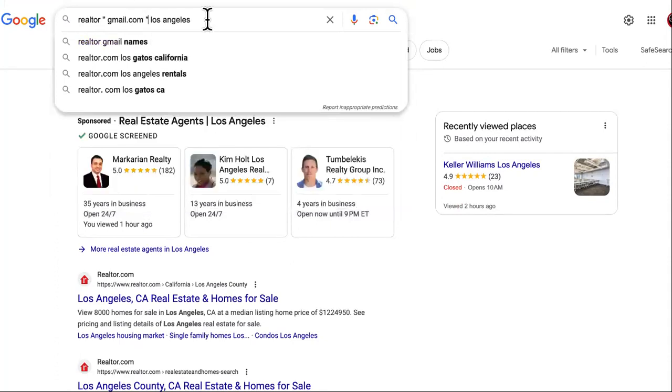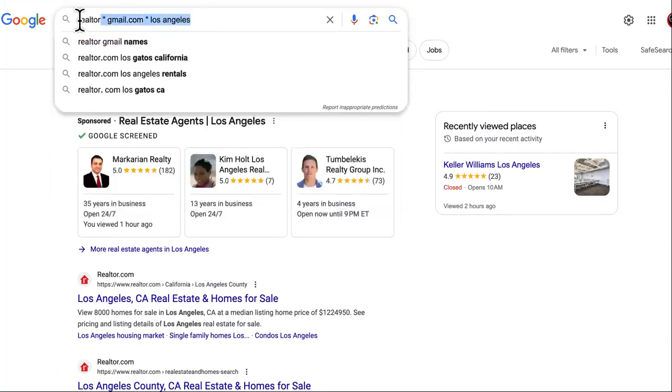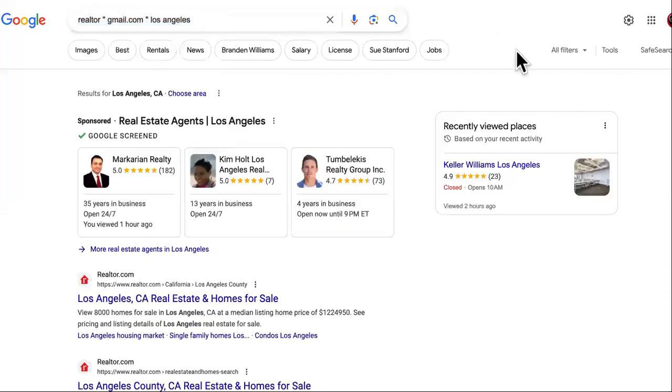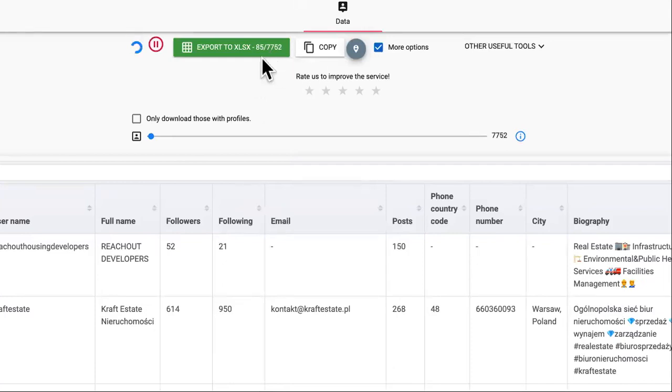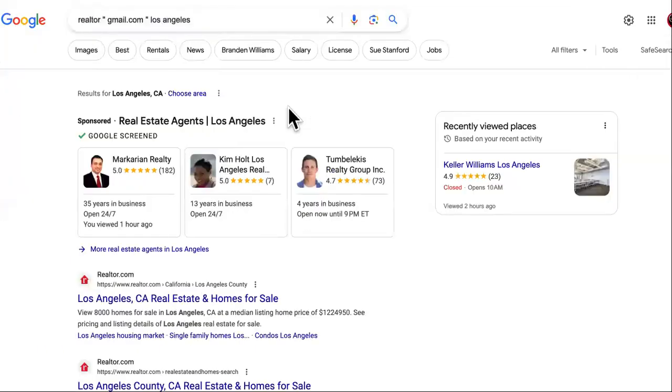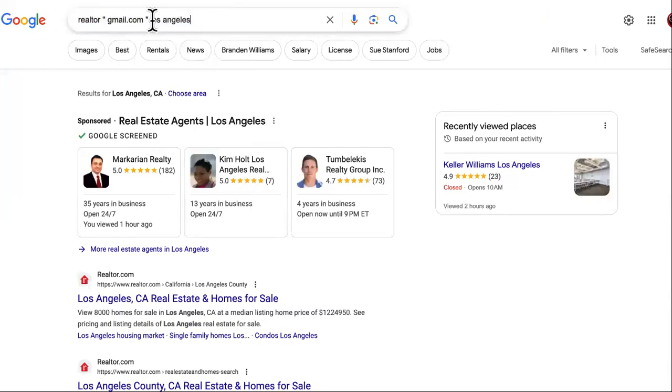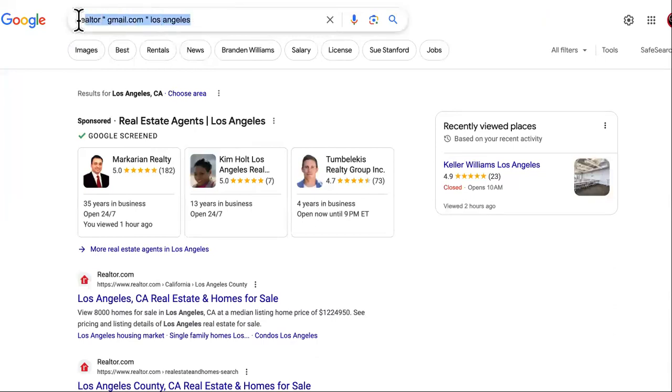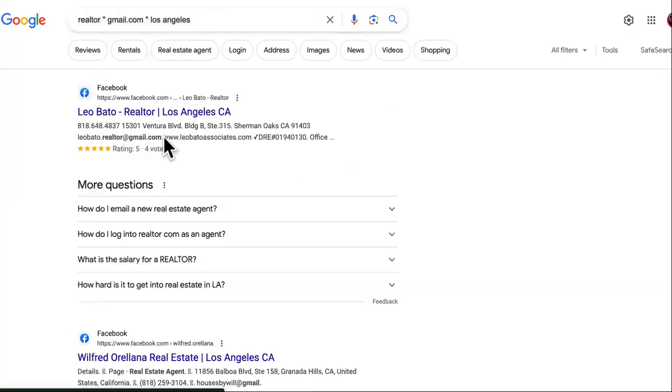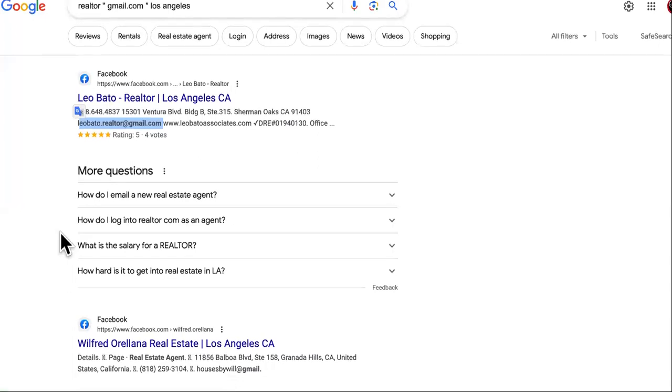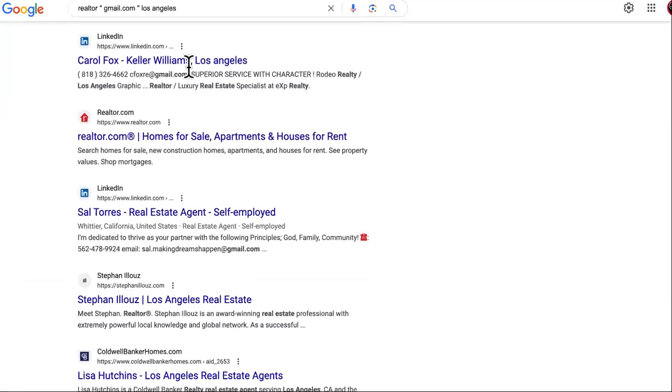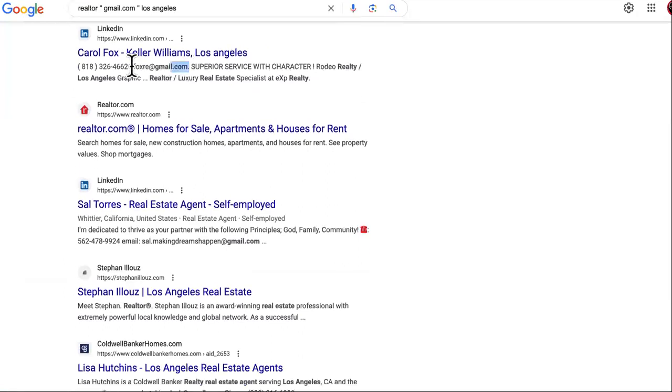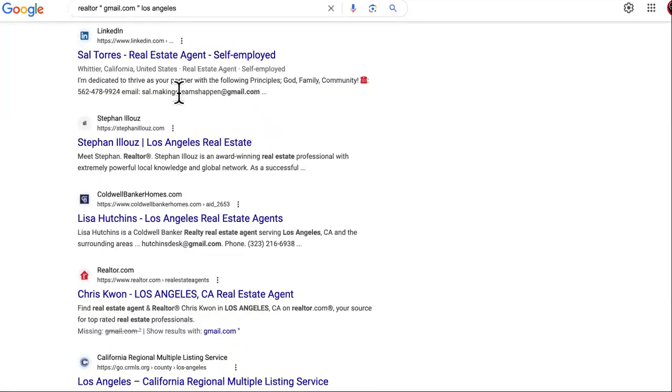This is a little tool just in case you don't have a scraper. As you can see over here, I practice what I preach—we're getting more realtors for our lead list right now. This is going to scrape all of the Gmails from the realtors in Los Angeles, anybody with the word Gmail on their site or profile. We got leobato.realtor@gmail.com, houses by Will, cfox.re, and so on.